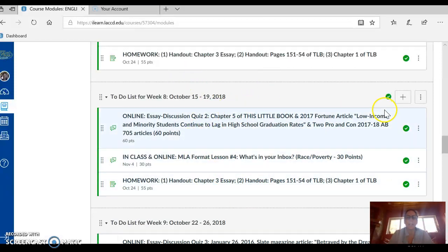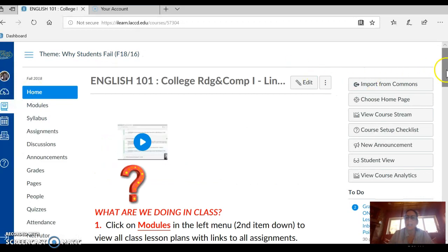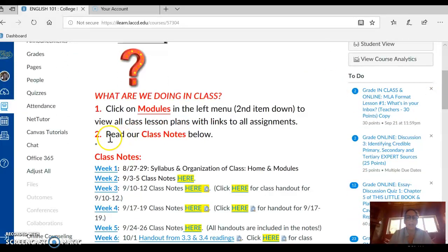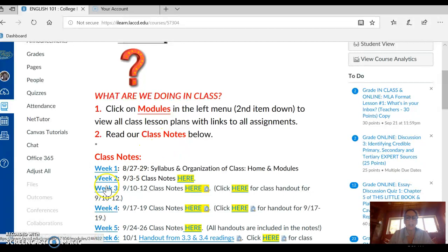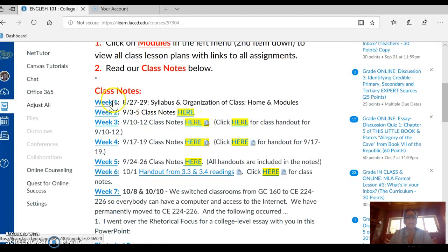So that's Modules — it contains all of our weekly lesson plans. I'm going back to home to show you that I keep class notes reminding you of everything that we've done. So: what are we doing in class? Click on Modules and read our class notes below. Here are our class notes and they have links to Modules in them.